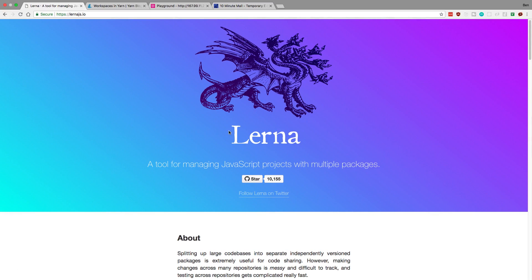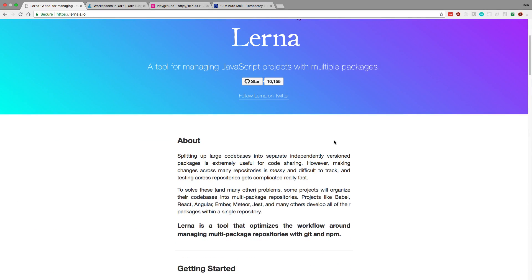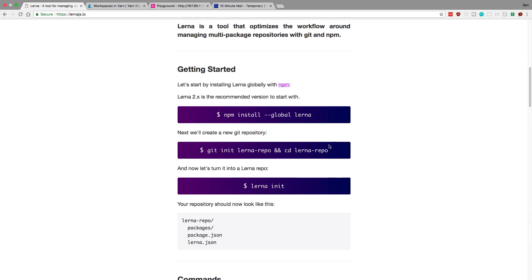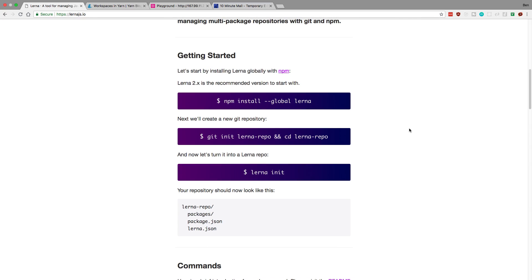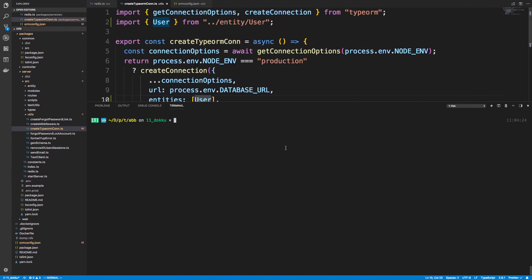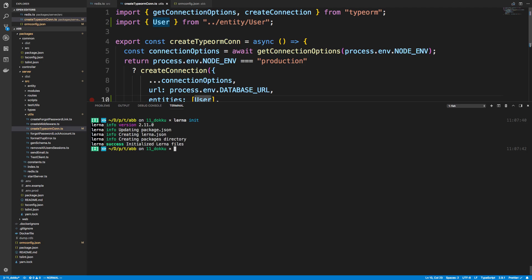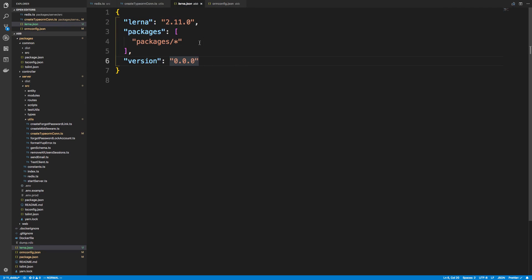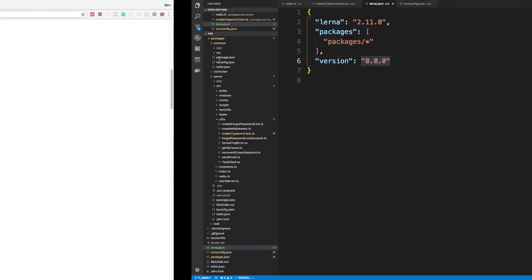At least locally. So go ahead and install this, so npm install global. I already did that, and then we're going to run Lerna init. So we're going to run this in the root directory. So I'm in AB and I'm going to Lerna init in this. And now you should get a new file called lerna.json. And this should be what it looks like.